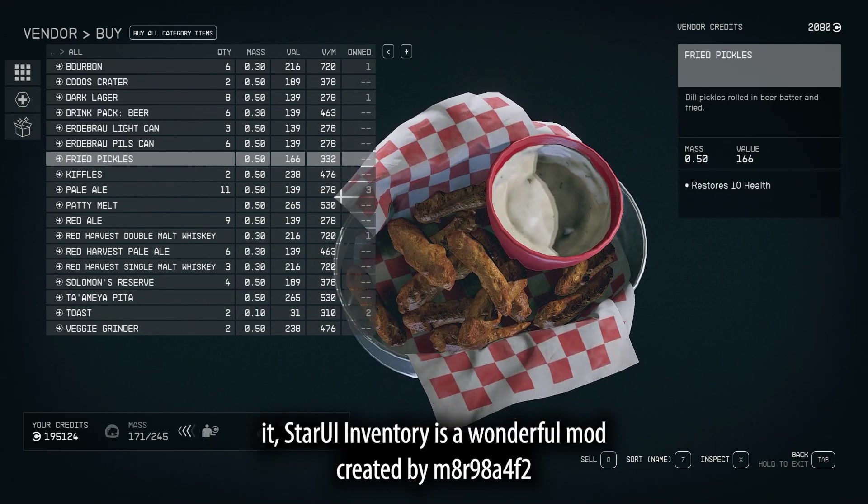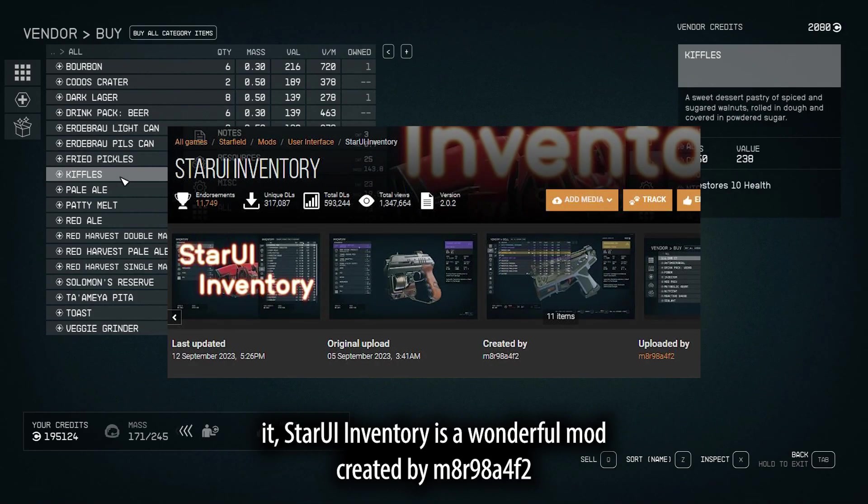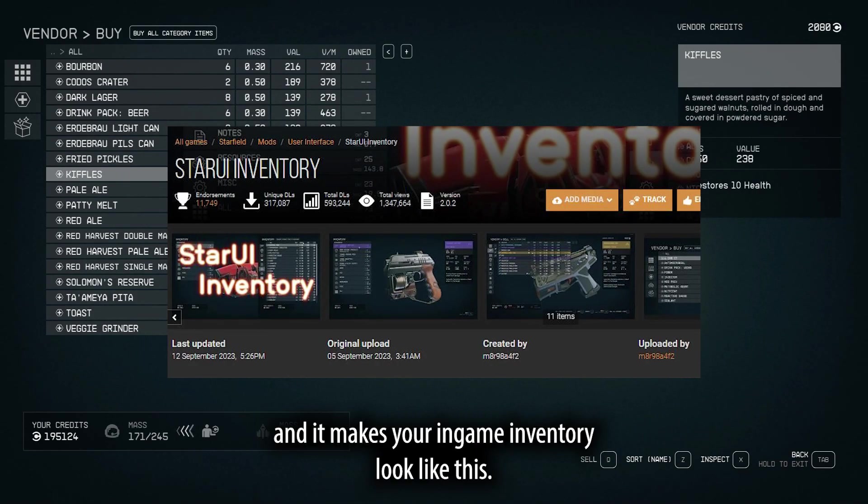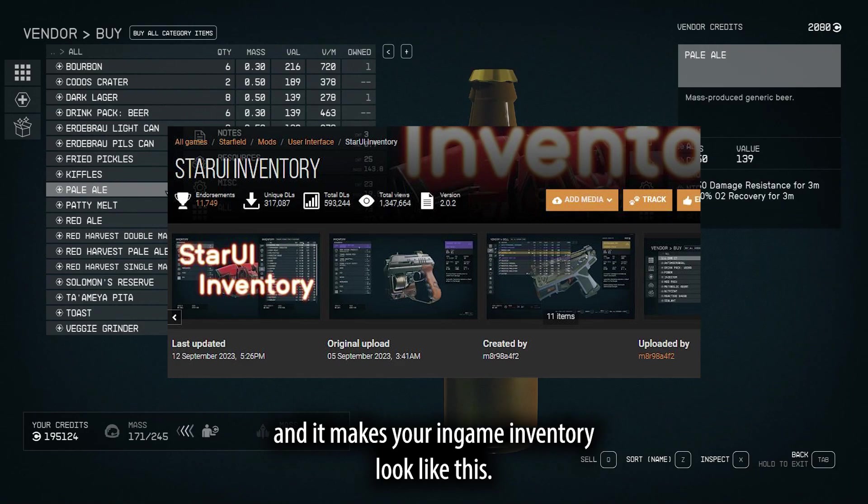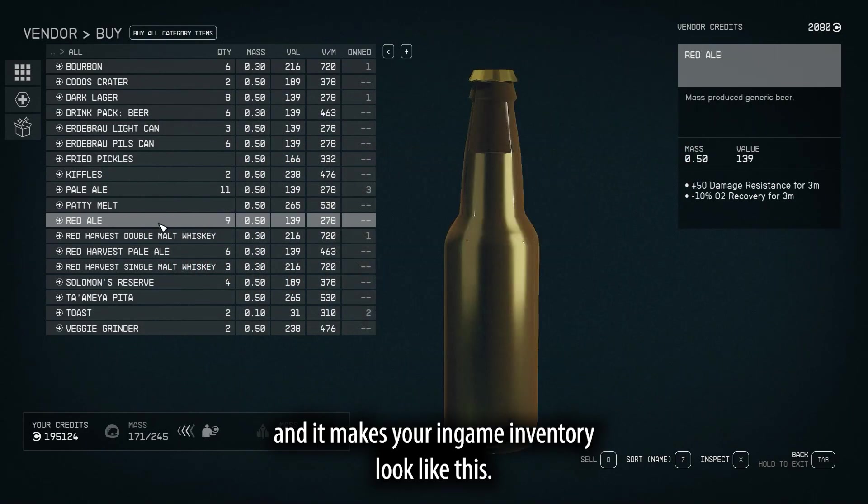StarUI Inventory is a wonderful mod created by M8R98A4F2, and it makes your in-game inventory look like this.